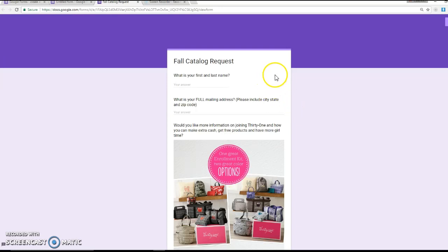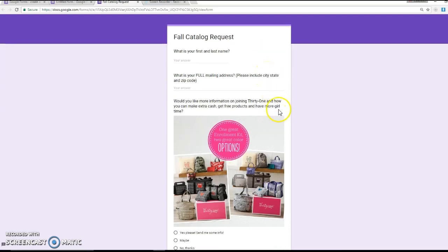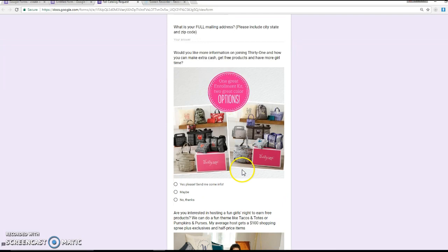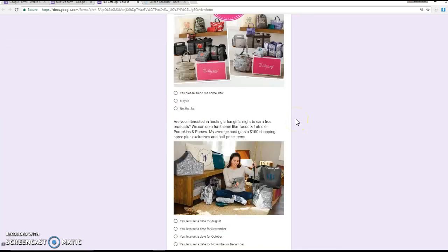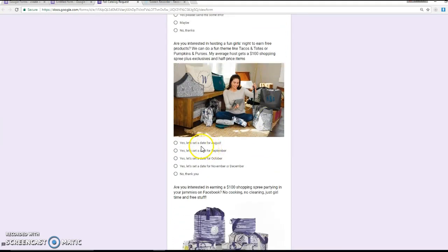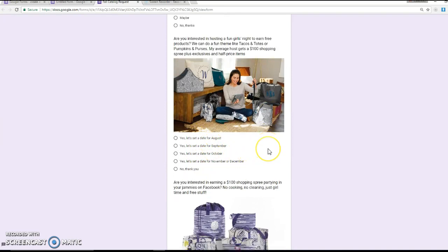In my fall catalog request, I of course ask their name and their address. Then I ask if they would like more information on joining 31 and how they can make some extra cash, get some free products, and have more girl time. You can see my responses here, and I've included a picture of their enrollment kits. I then ask if they're interested in hosting a face-to-face party, and I have a couple months listed down here for them to choose.